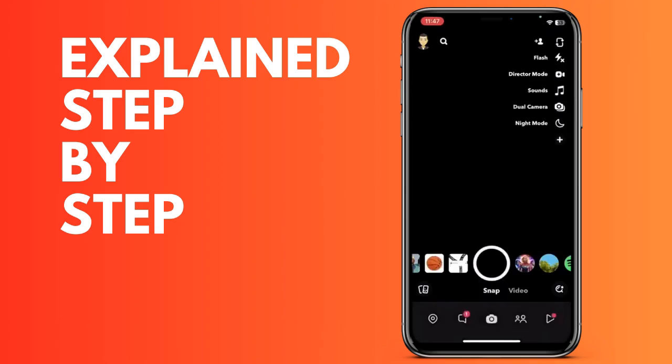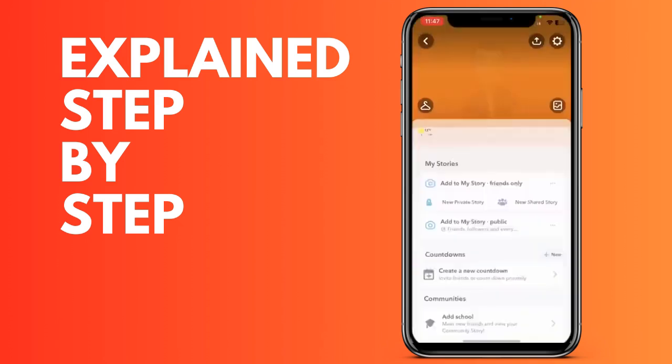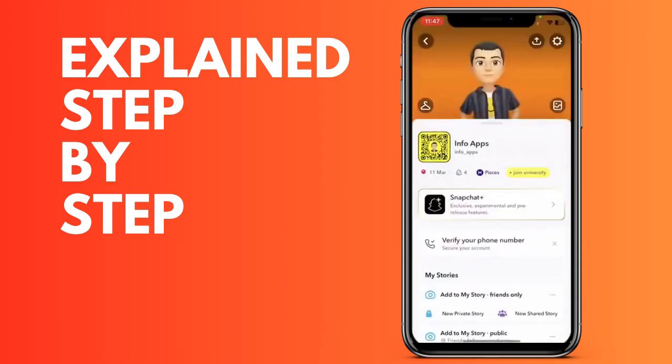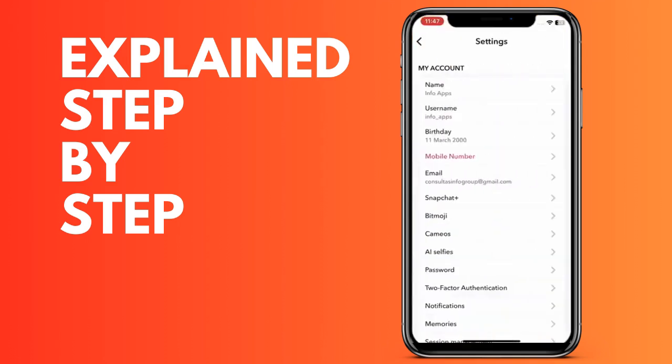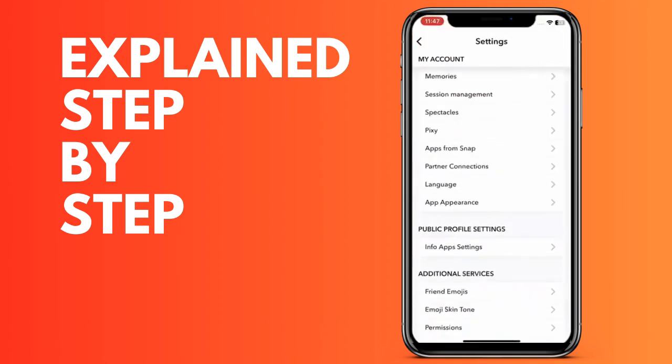Now we will go back, and to add these people, what we will do is go to conversations and click on the logo with the little person and a plus symbol at the top right.